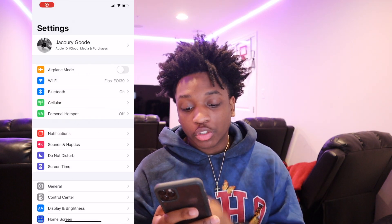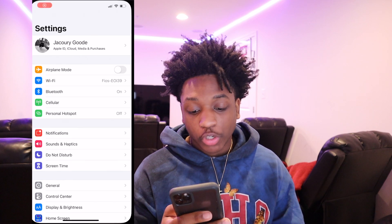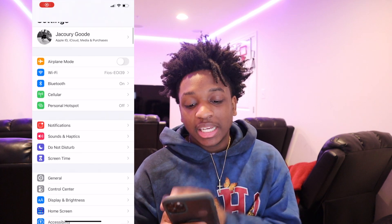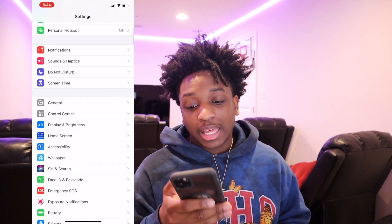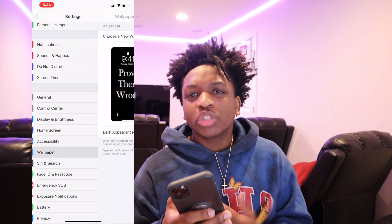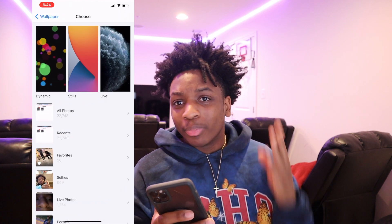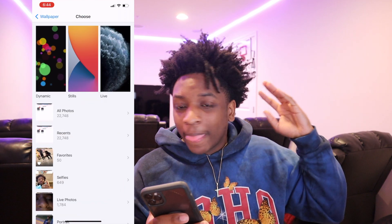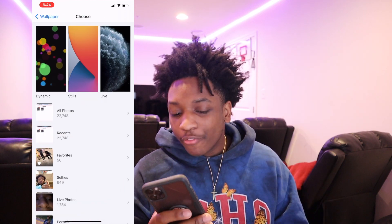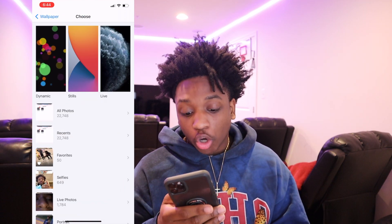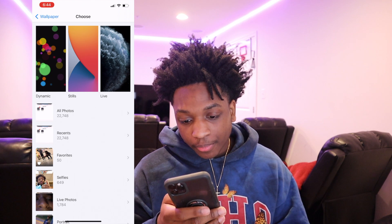Let me get a screen recording up. So basically, first thing, you need to go to your wallpaper and choose a color you want. Like if you want purple, black, white, whatever you want, choose a color. I'm going to go with white because I have an idea.